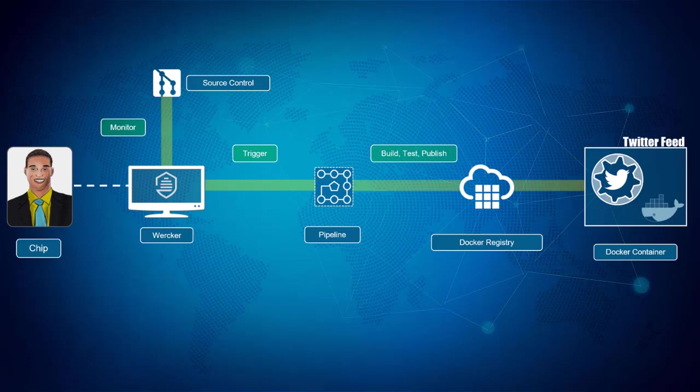You will set up Worker to monitor your application source code repository for commits and automatically trigger a build, test, and package pipeline, which will result in a Docker image of your application that is ready for deployment.